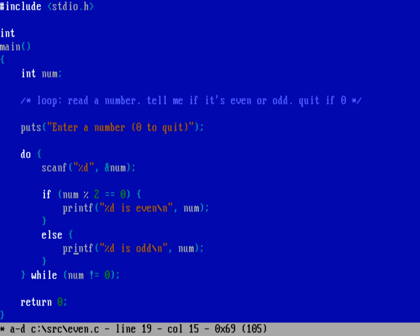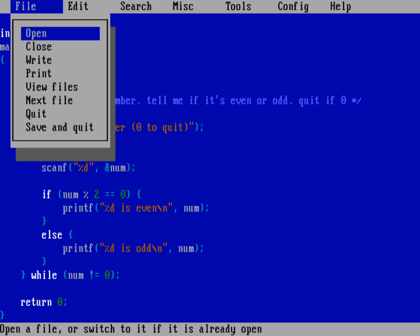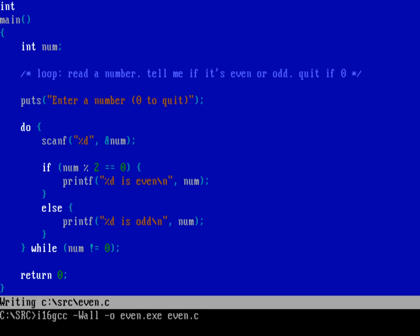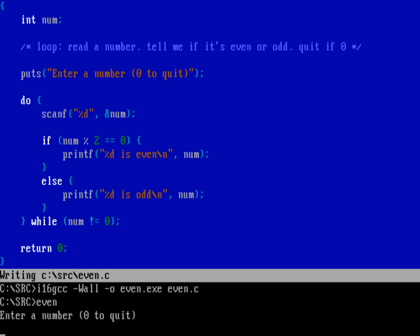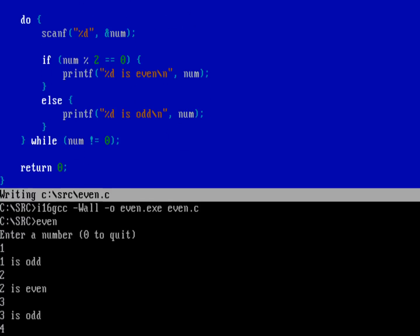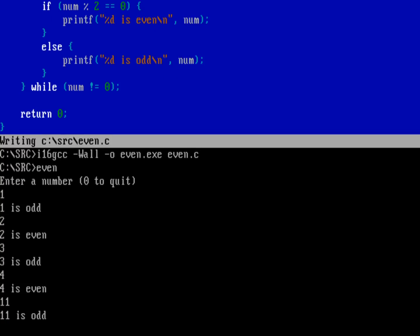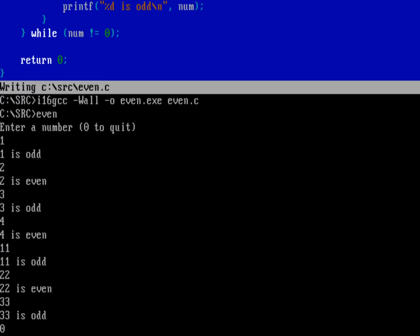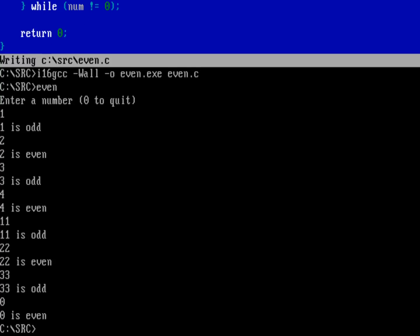Let's compile it just to remind ourselves it's working. Save and quit, then run i16 gcc with all warnings turned on, output to even.exe, and compile even.c. If there are no errors we can go ahead and run it. Let's enter some numbers - one should be odd, two should be even, three odd, four even, 11 odd, 22 even, 33 odd. Zero, which is also an even number, exits the program.